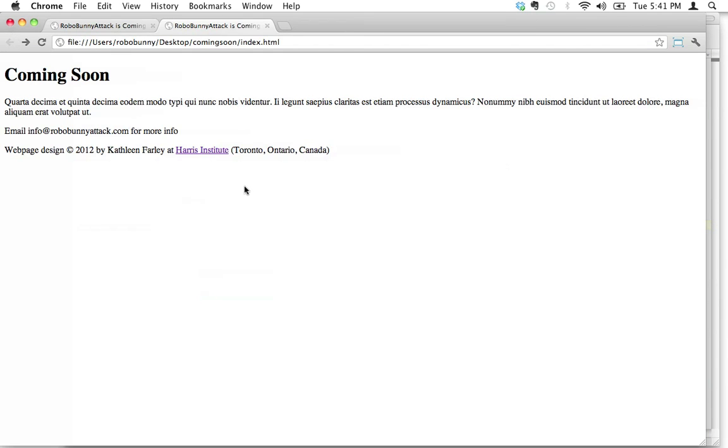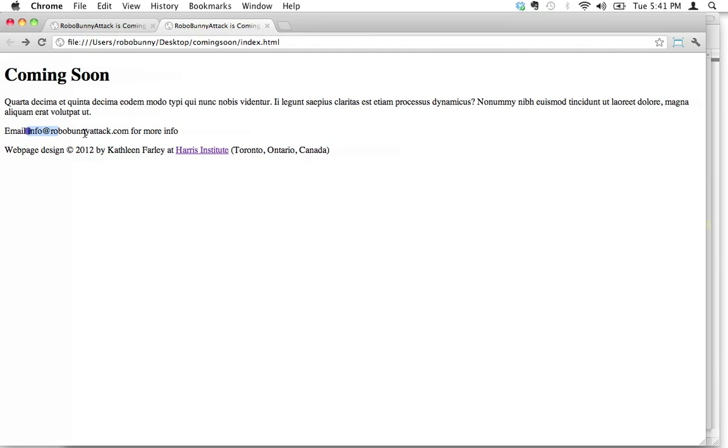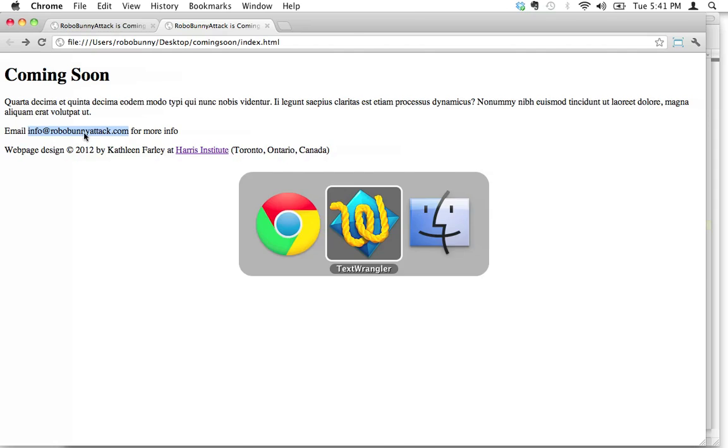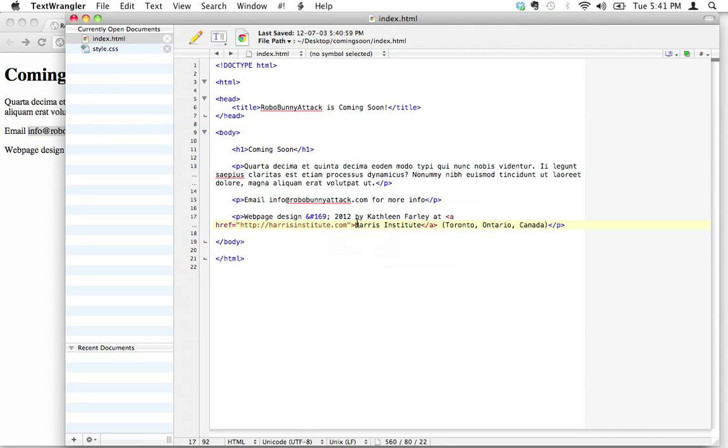Alright, let's go back. So that's how you add links to places, to websites. But what if you want to do an email link? What if you want somebody to be able to click on info@robobunnyattack.com and be able to send me an email directly?